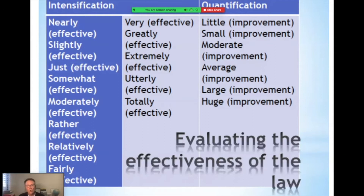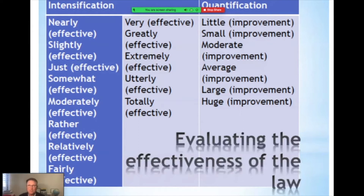When evaluating, justice is not normally achieved totally or totally absent — we normally have shades of grey. So when talking about evaluating the effectiveness of the law, we need modal words that intensify or quantify how effective. Keep in mind, we need to say the word 'effective' and use these grey scales of effectiveness: very effective, greatly, extremely, utterly, totally, moderately, and so on.